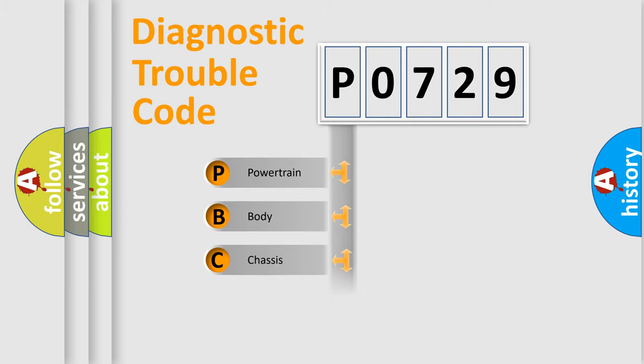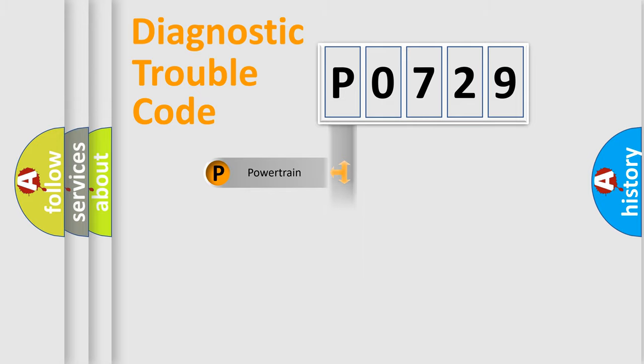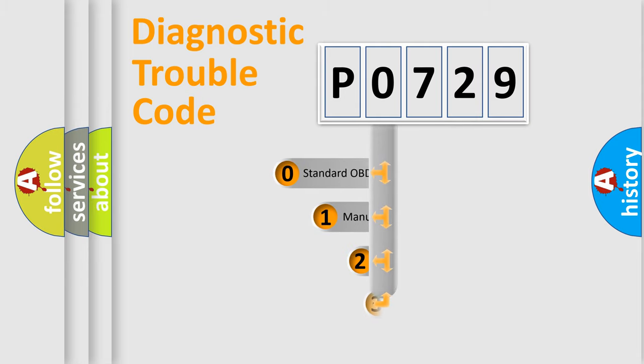Powertrain, body, chassis, network. This distribution is defined in the first character code.